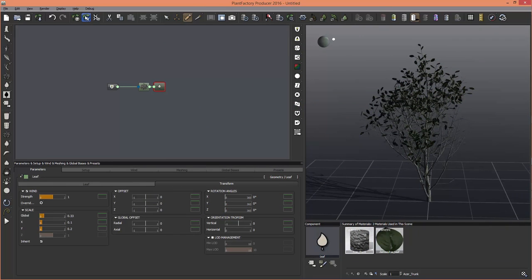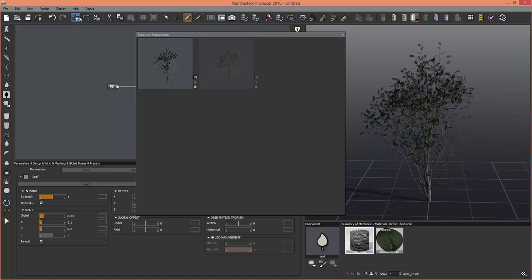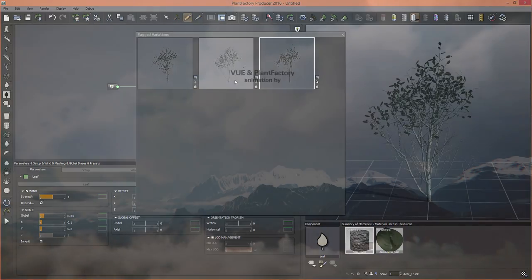And then when you export the plant into view, for example, you're able to bring in those variations when you're setting up your ecosystem.